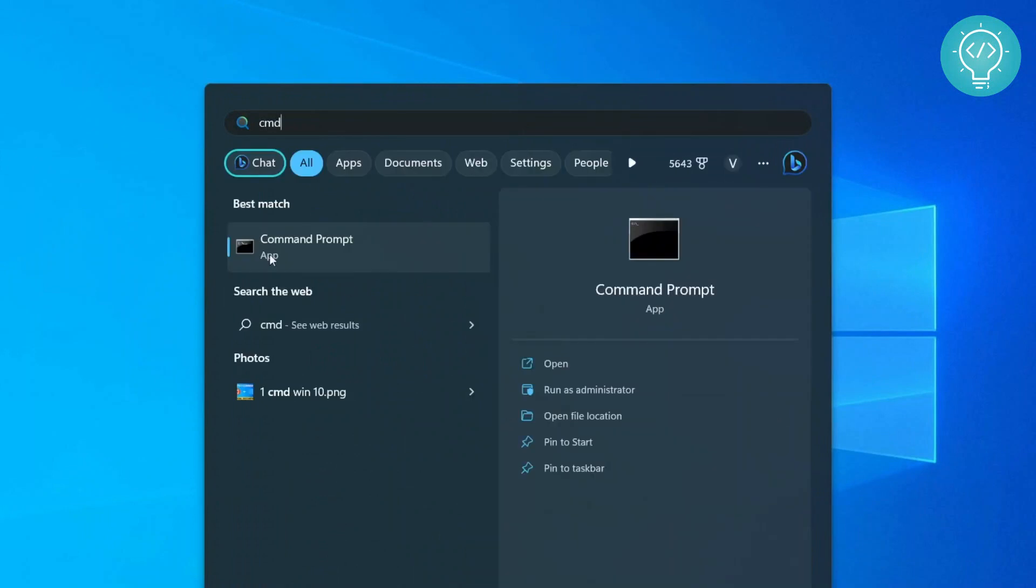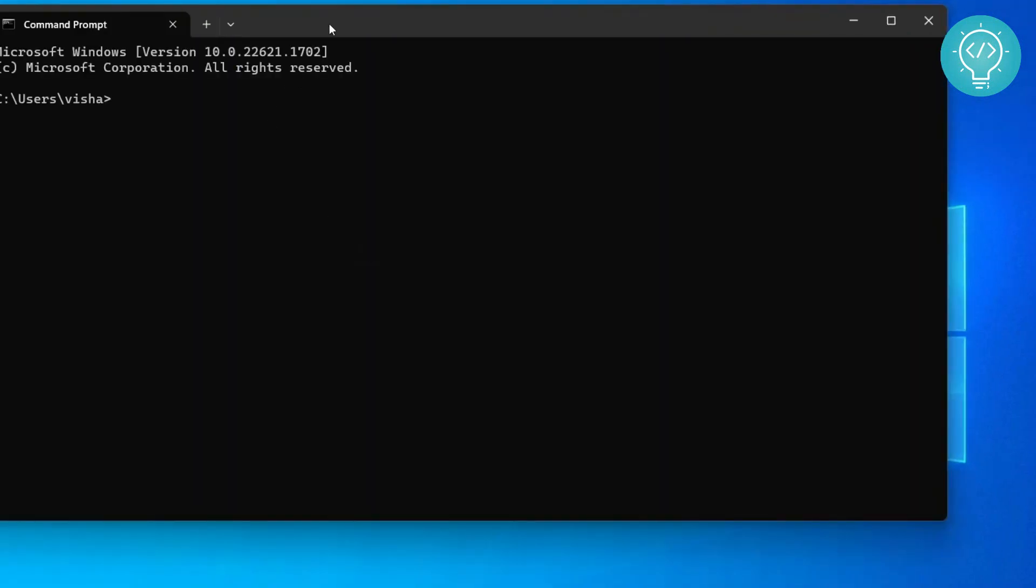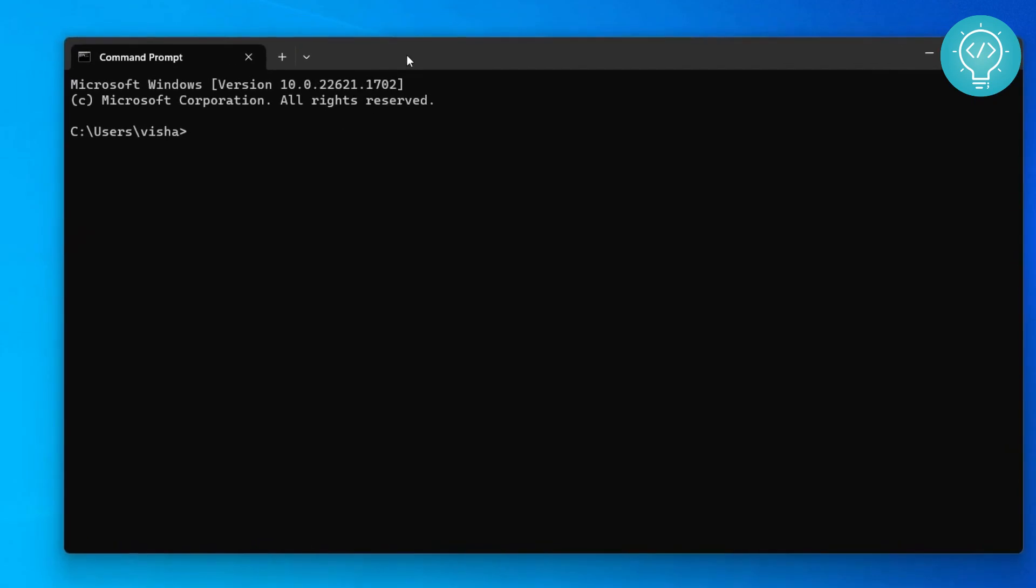Now you will see this option to open Command Prompt. Click on Command Prompt, and from here you need to type WSL --install --distribution and then type kali-linux.